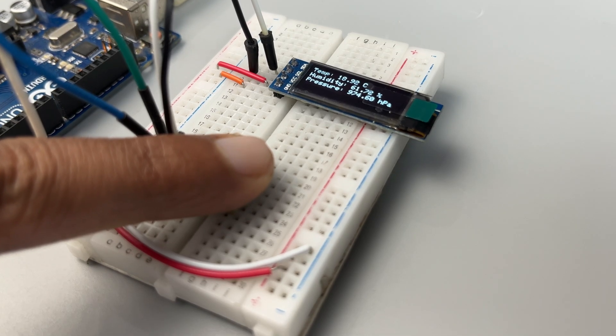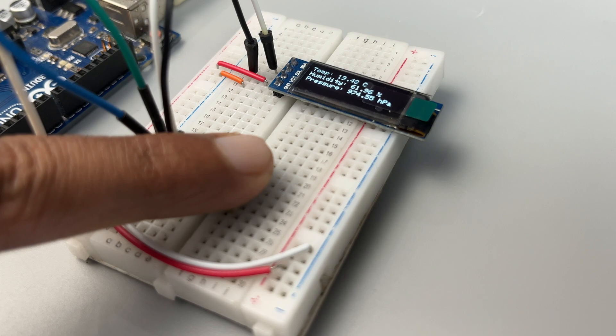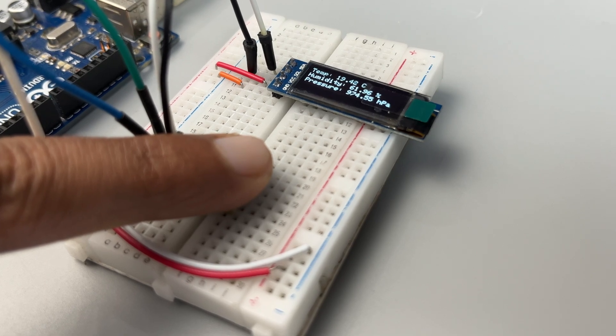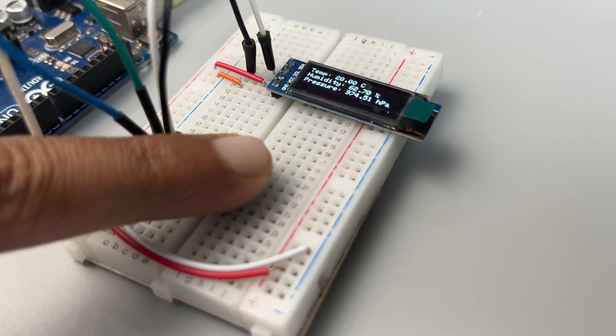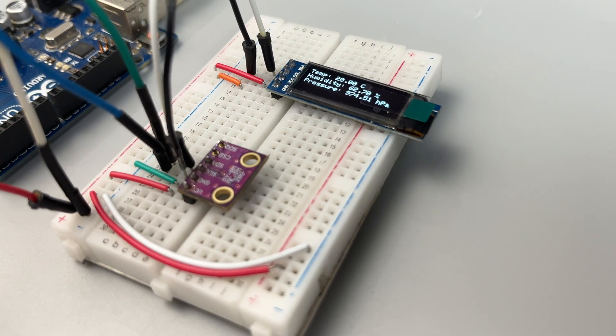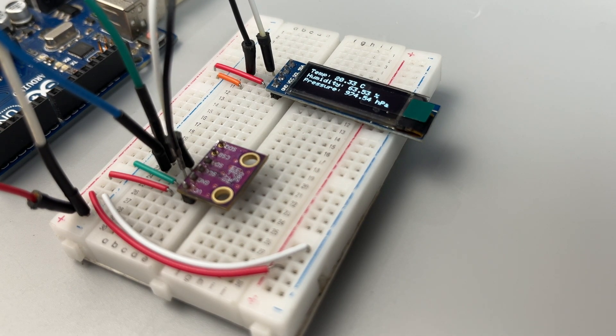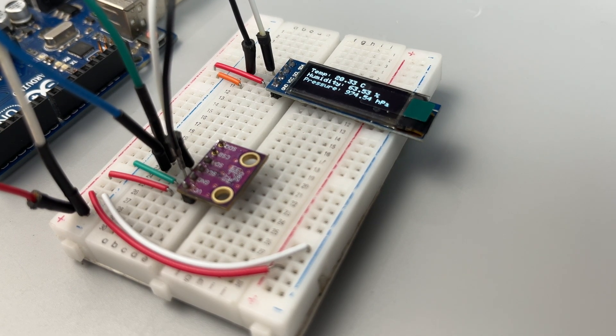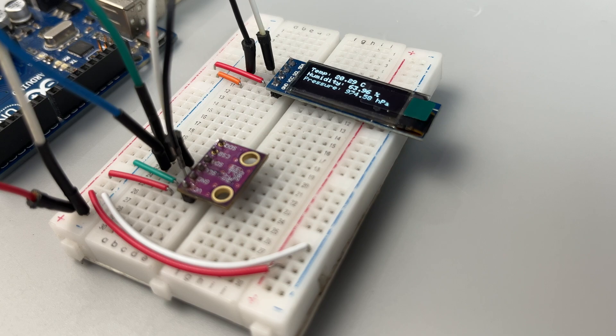When I place my finger over the sensor, the temperature and humidity readings update, demonstrating its sensitivity to changes in the environment.